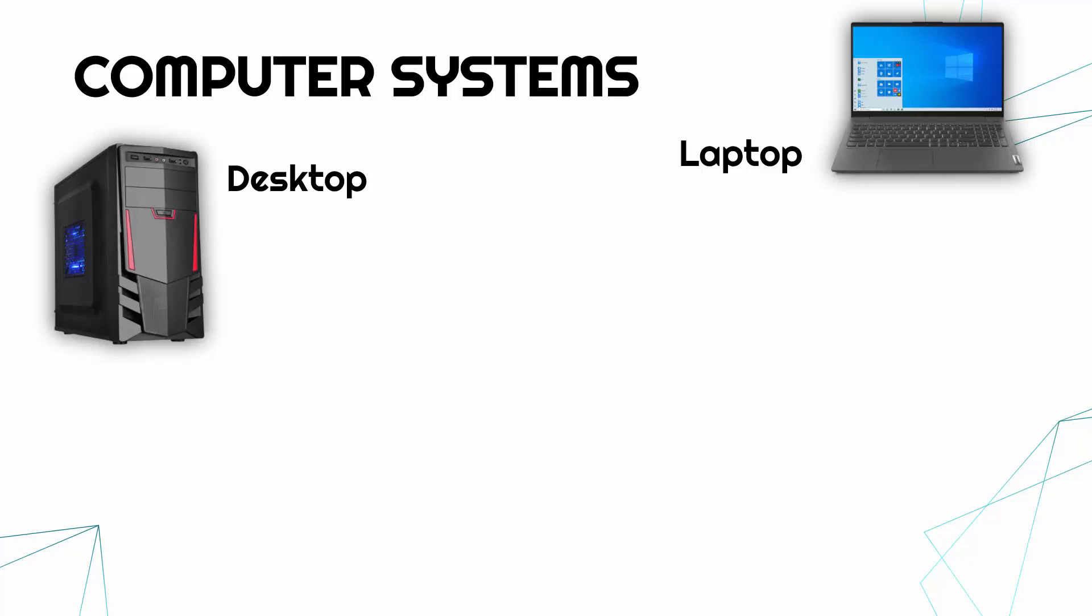It's why in offices usually you've got desktop computers, whereas maybe at home or for people who travel, a laptop is a better solution.